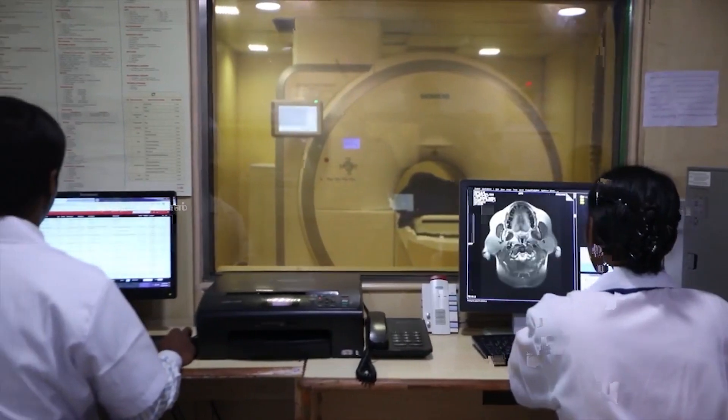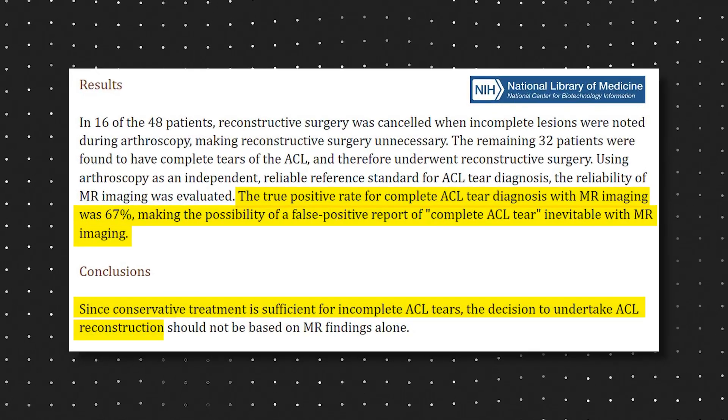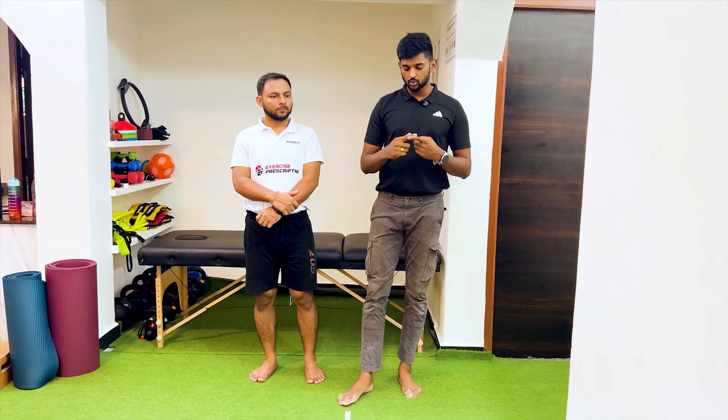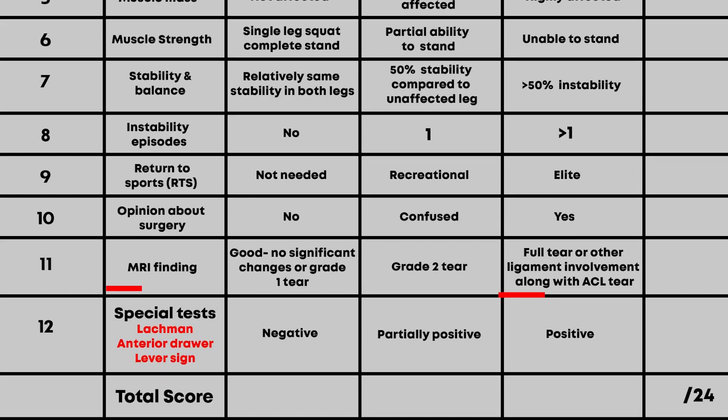The eleventh point is MRI findings. How many times the person has had an MRI also matters — multiple MRIs often indicate a confused mindset, lack of trust in doctors or therapy, and high fear levels. Research shows even uninjured knees can show ligament changes on MRI. If MRI shows a complete ACL tear with other ligament involvement, score two. If it shows a grade two tear, score one. If it shows a grade one injury or near-normal findings, score zero.